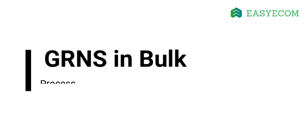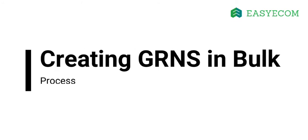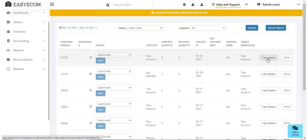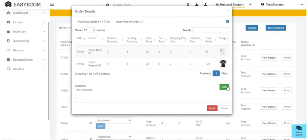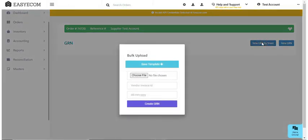Moving on, I will explain to you how to record GRN in bulk. This method comes in handy when you inward multiple SKUs together at your warehouse and have completed the quality check. In order to record GRN in bulk, click on New GRN by sheet, and download the GRN template file.